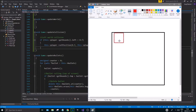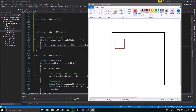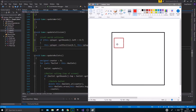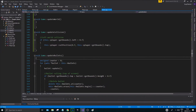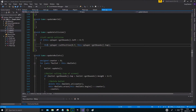We want to do the same thing for the top, but using the y coordinate. Bounds dot top gives us the top edge of the player, and the top of the window is also zero in the y coordinate. So when we check that, the player won't be able to go outside. Let's do that right now.